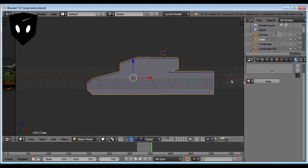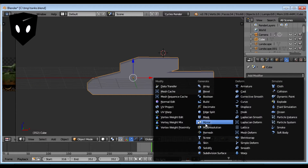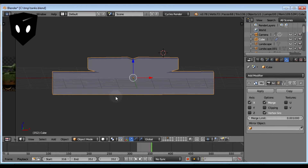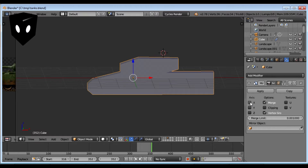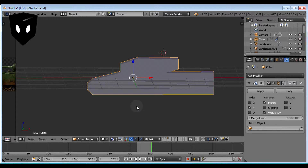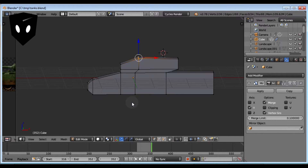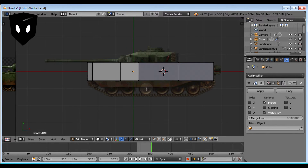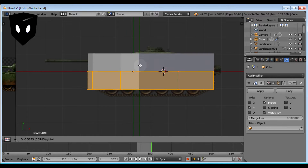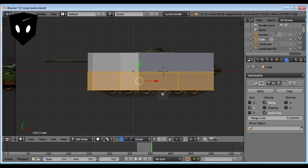The next thing I'm going to do is add a modifier, because I want both sides of the tank to be modeled at the same time since I'm going to extrude the tracks out. X is the wrong axis so I'm going to go to Y. I'll change my merge limit to 0.1 because then it'll merge better. I go back to edit mode, select all points, and drag it out. See how it snaps right to itself in the middle? That's exactly what I want.